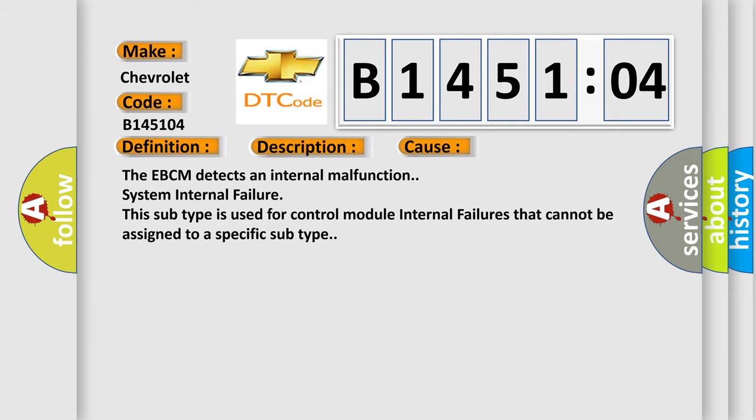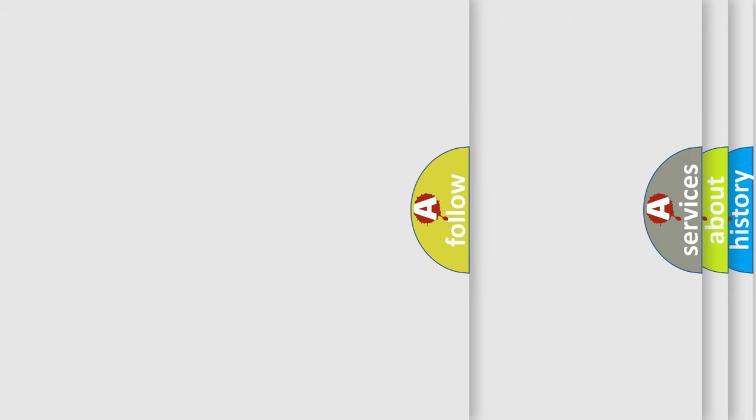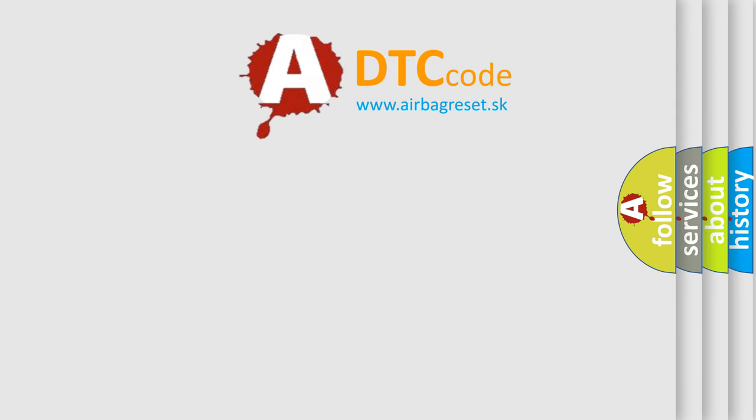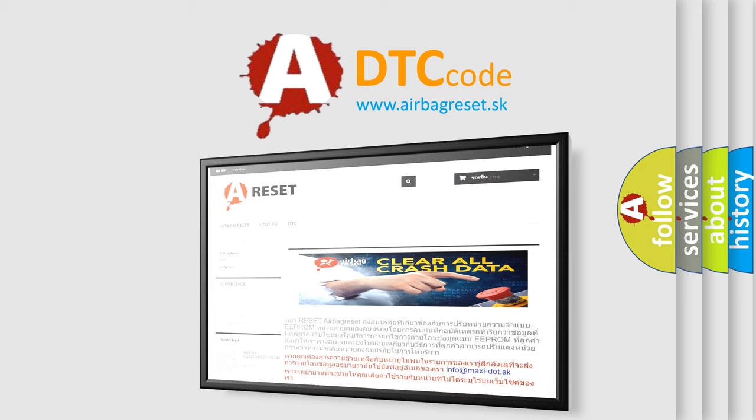The Airbag Reset website aims to provide information in 52 languages. Thank you for your attention and stay tuned for the next video.